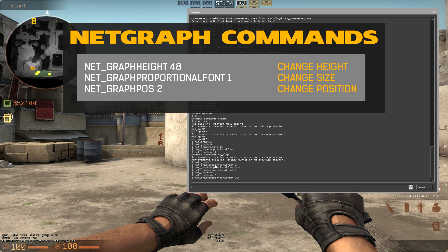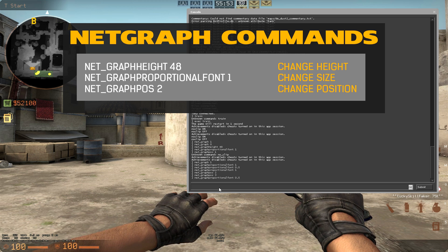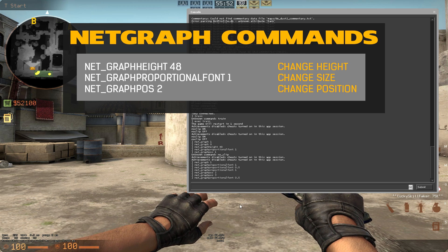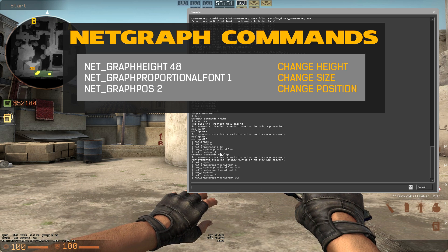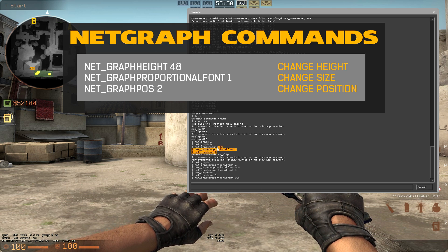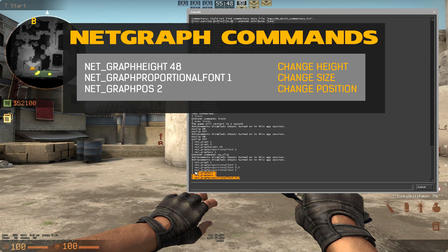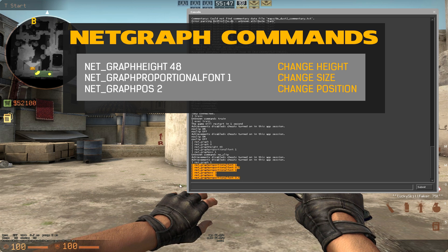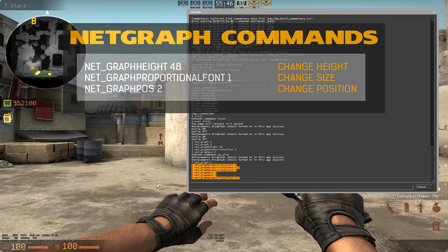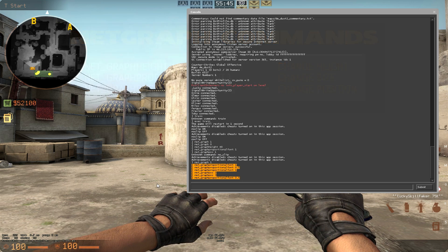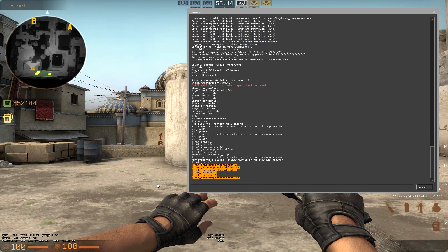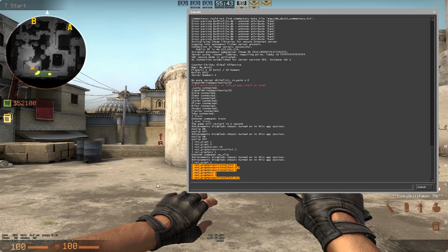This pretty much already wraps it up for the commands you can do with the NetGraph. Right here you have all of them, and I just executed these here. I hope you enjoyed this video — Danski out.